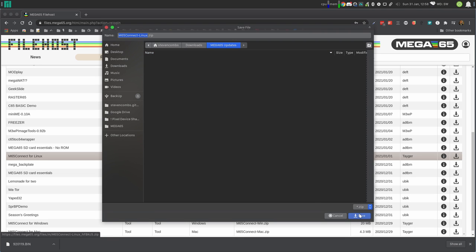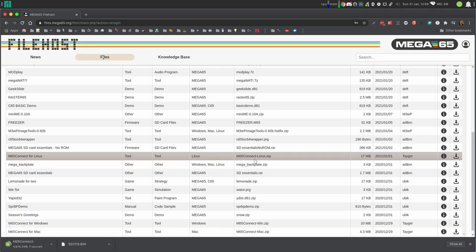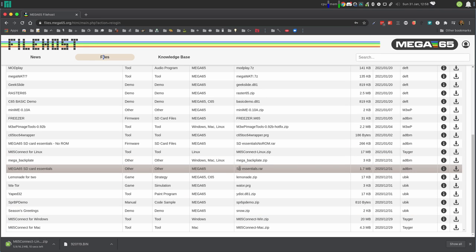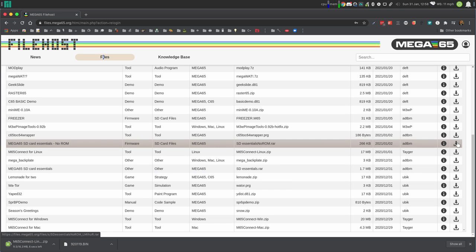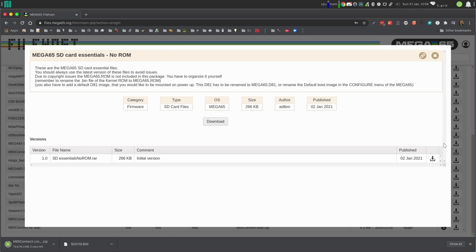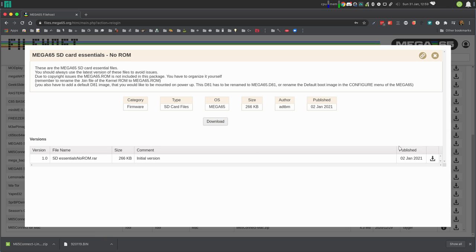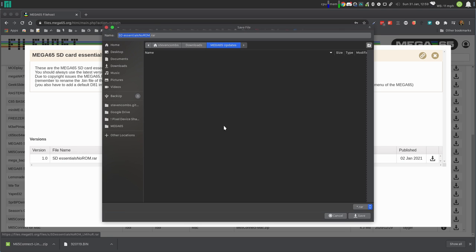May as well grab that while we're grabbing things to upgrade. We also want the Mega 65 SD card essentials no ROM. You can see the latest version is right here. If you want to verify that we'll download that. That will come as a RAR file. So we'll need to extract that a little bit later.